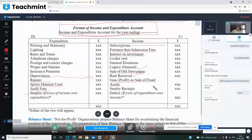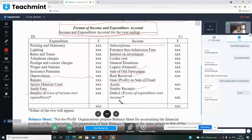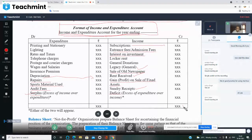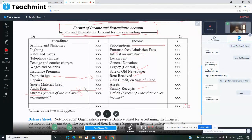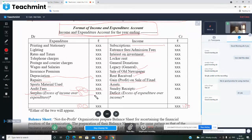If there is a loss on sale, it goes on the expenditure side. Now, surplus: suppose the income side total is 100 rupees and the expenditure side total is 80 rupees — both sides are balanced at 100 rupees. The surplus amount will be 20 rupees, meaning this year's profit is 20 rupees.